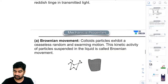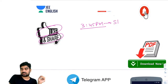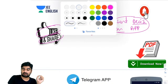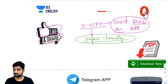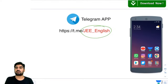That's all for today, guys. I hope you enjoyed today's class. Please share and like. At 3:45 pm I will be starting a quiz on surface chemistry on the Unacademy app, so be ready. We are also on Telegram — the channel name is JE_English and the link is in the description.